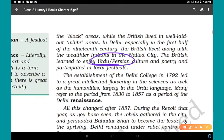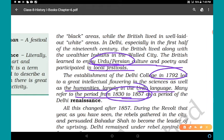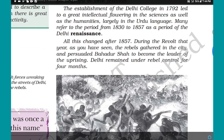The British learned to enjoy Urdu, Persian culture and poetry, and participated in local festivals. The establishment of Delhi College in 1792 led to a great intellectual flowering in the sciences as well as in the humanities, largely in the Urdu language. Many refer to the period from 1830 to 1857 as a period of the Delhi Renaissance — a period of awareness and new intellectual development among the people. All this changed after 1857, during the revolt that year.